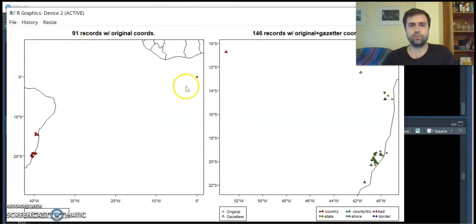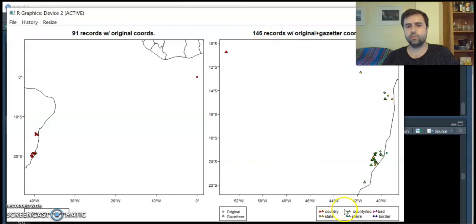From 91 original records, now we have 146 records with different levels of confidence.